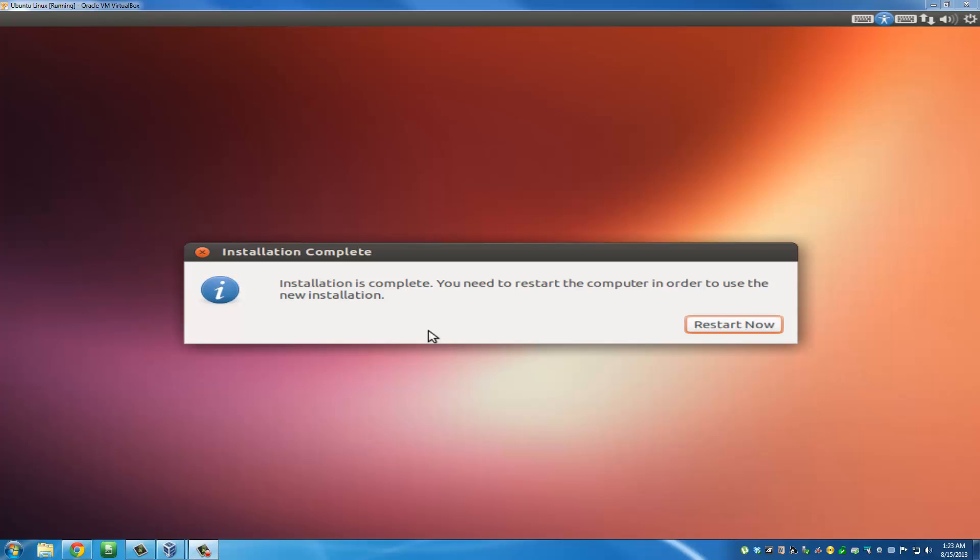Once you're done, you're going to see this box that says Installation is complete. You need to restart the computer in order to use the new installation. Just click Restart Now.